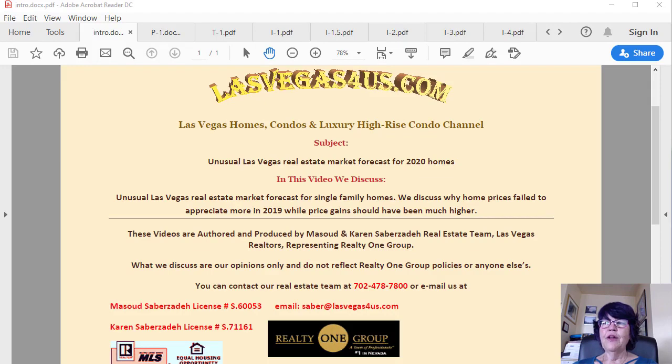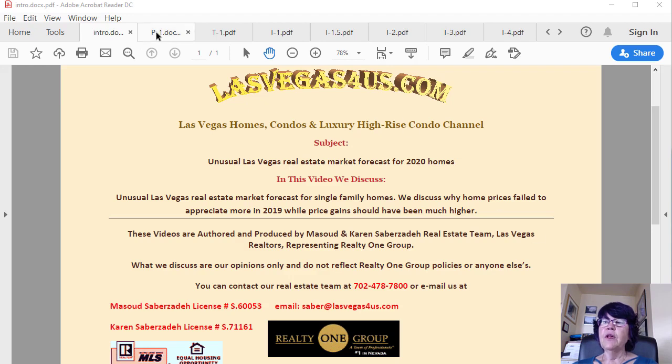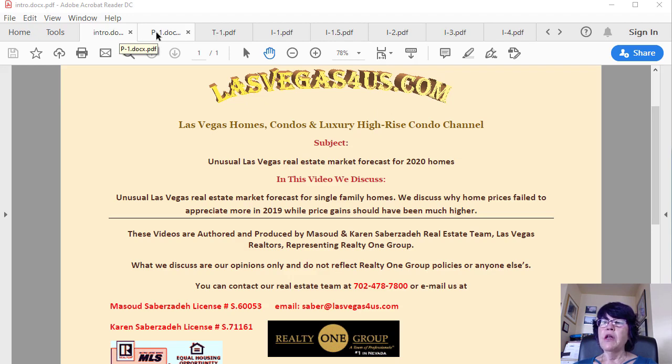Unusual Las Vegas Real Estate Market Forecast for 2020 – Homes. In order to make a Las Vegas real estate market forecast for 2020, we have to take a look at a very unusual housing market in 2019.